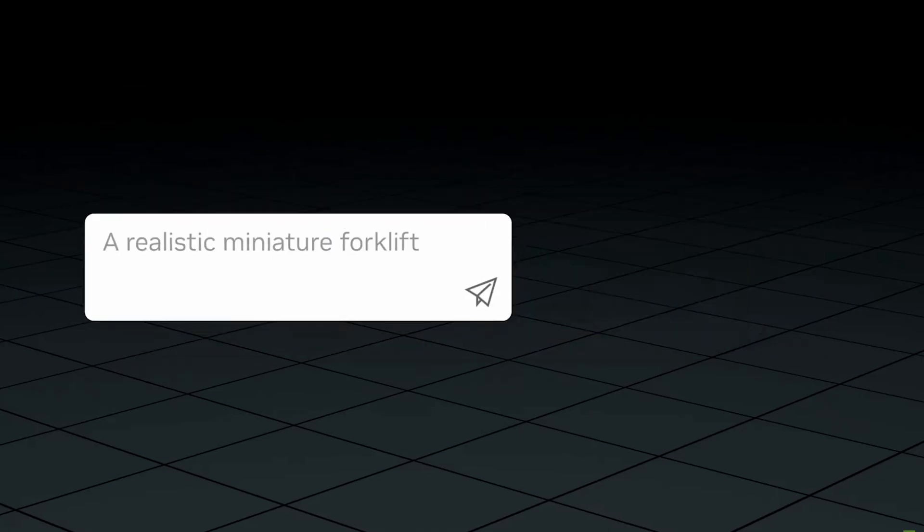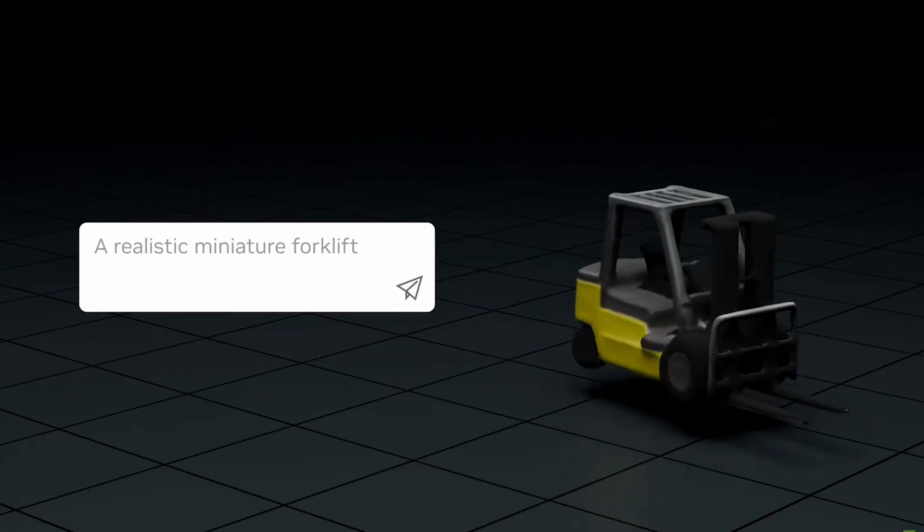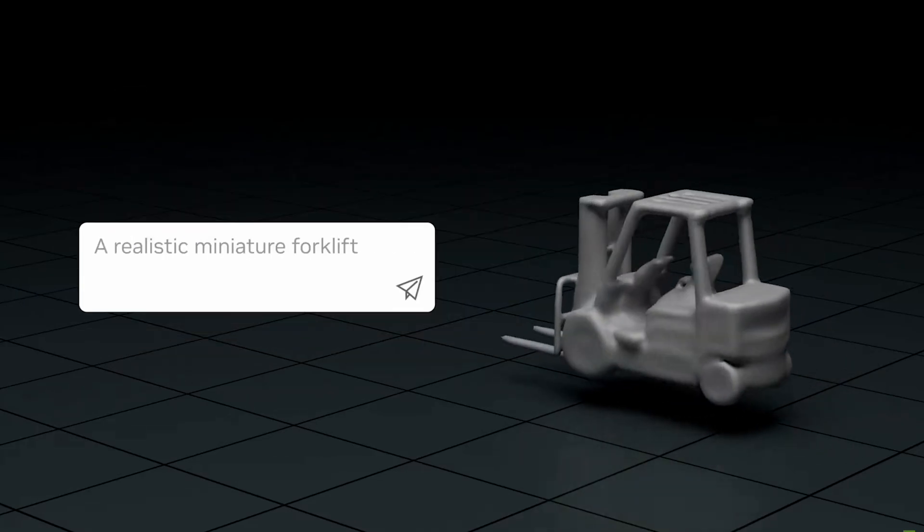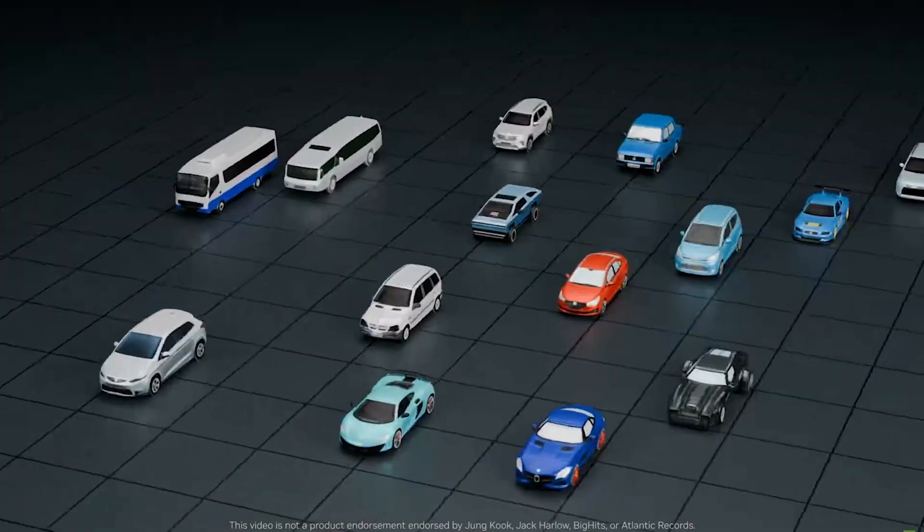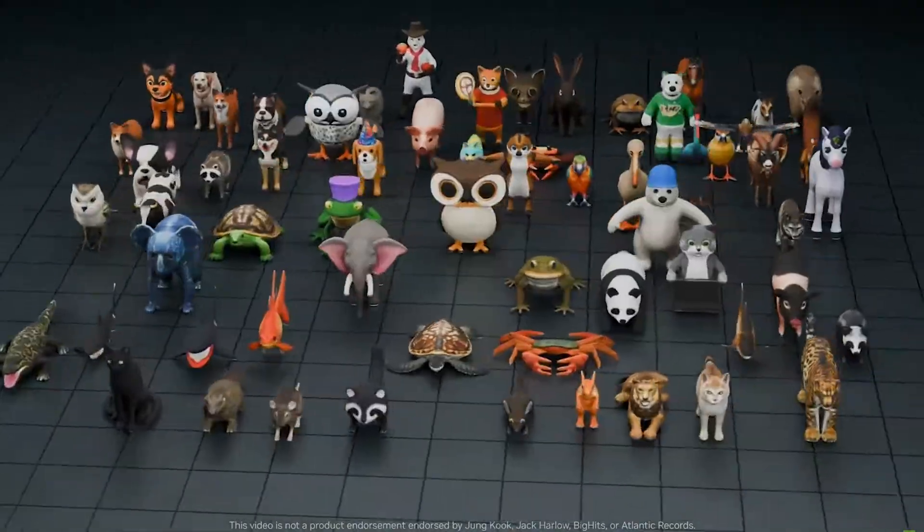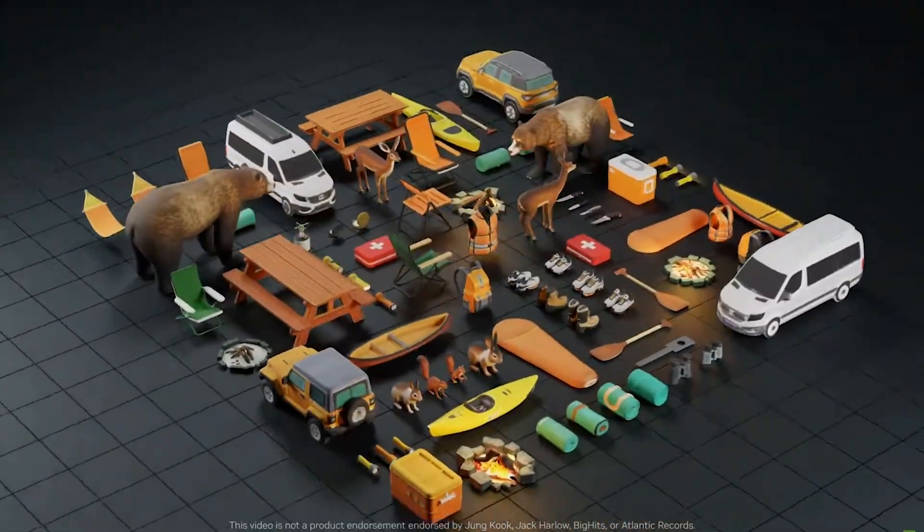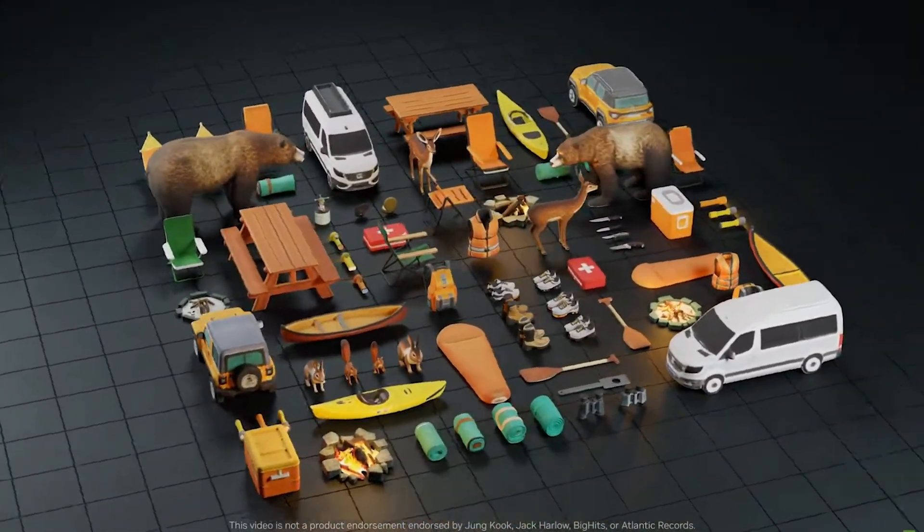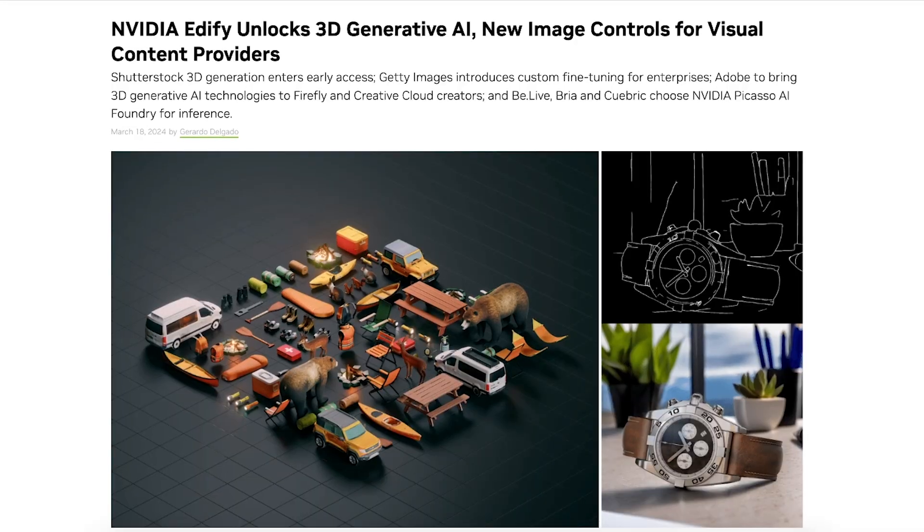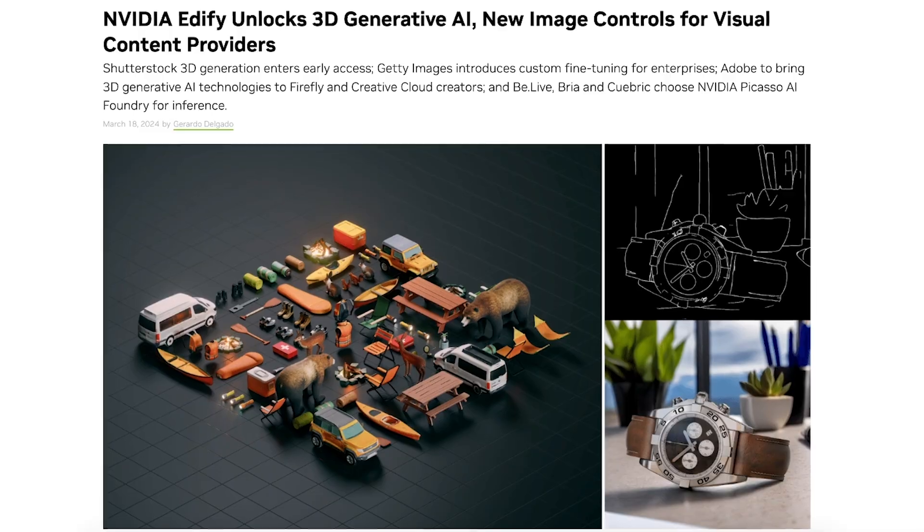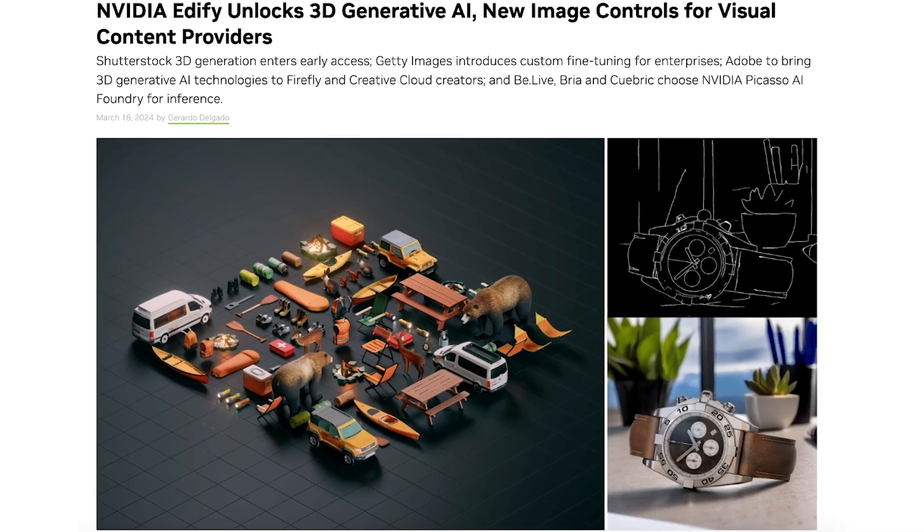I'm going to show you how to use this 3D generative AI tool to generate any 3D asset you want. On screen are some examples of what you can create with this. Keep in mind, this is just the beginning. These tools are going to get better over time. So don't fall behind as a video editor and let me show you how to use these tools.